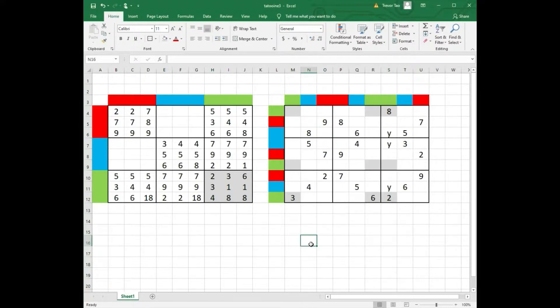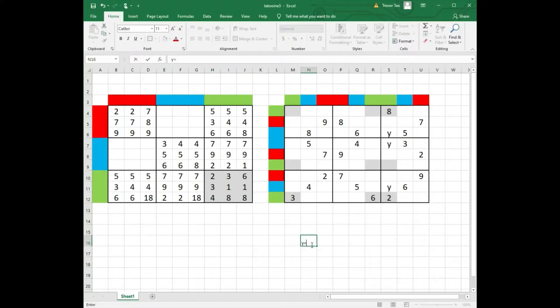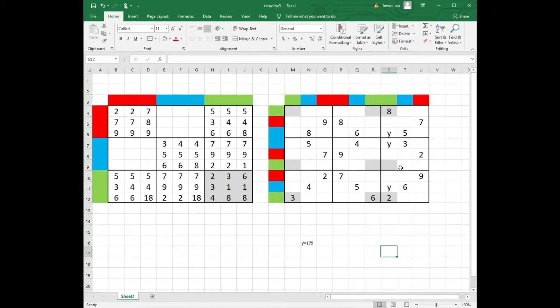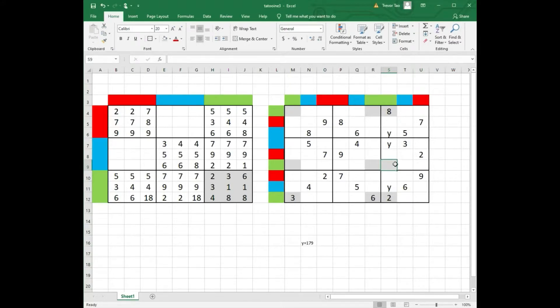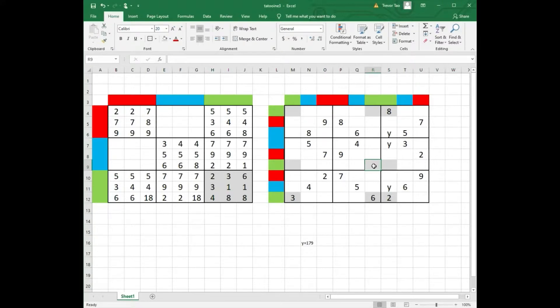We also know that the squares marked Y must be a 1, 7, 9 triple. And that means row 6 column 7 cannot be 1.